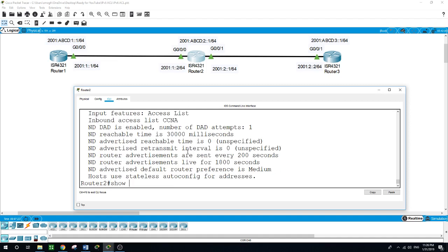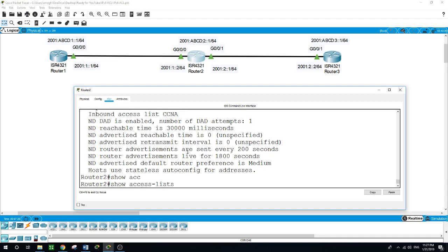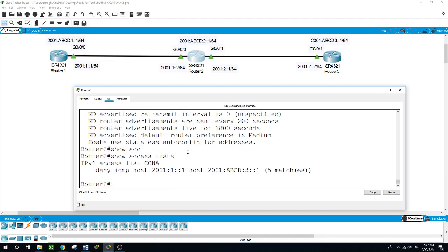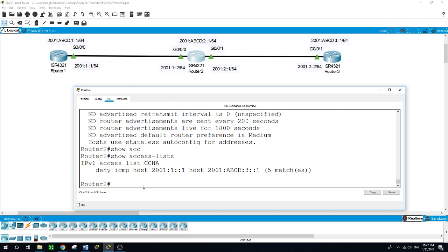Another command is show access-list. This shows us the IPv6 access list and the name. I deny ICMP from this host here to reach this host here. As we can see, we have five matches from the pings that we sent.